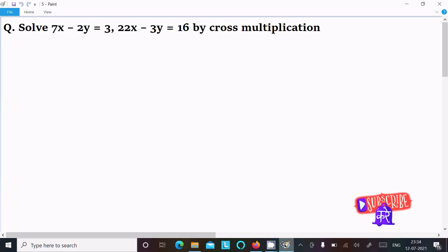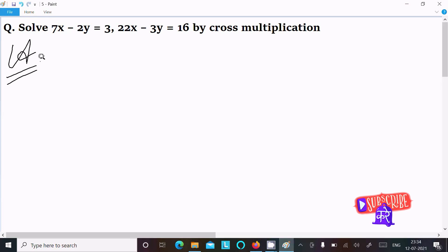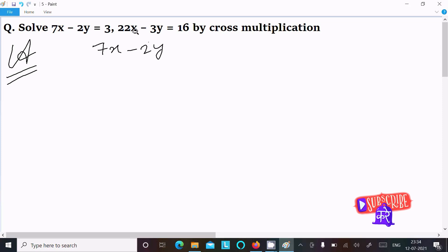In this video lecture I am going to solve this equation by using the cross multiplication method. Let's see the answer. First, here I am writing the equation: 7x minus 2y, and this 3 moves to the left.